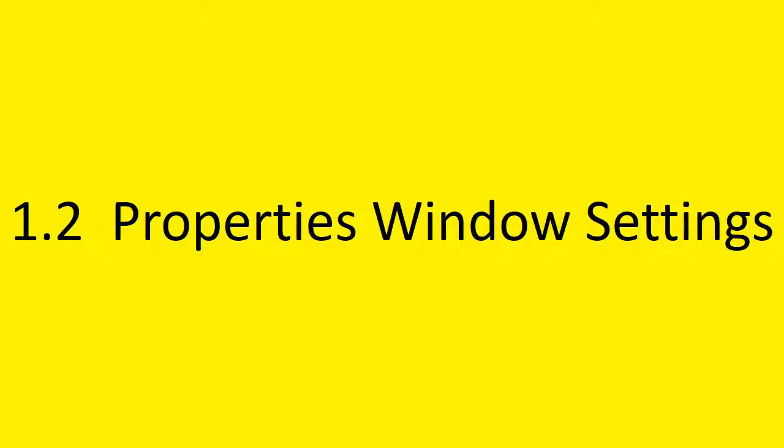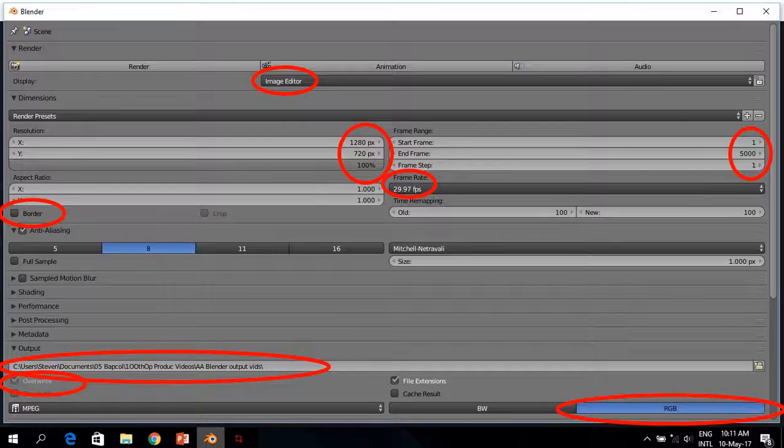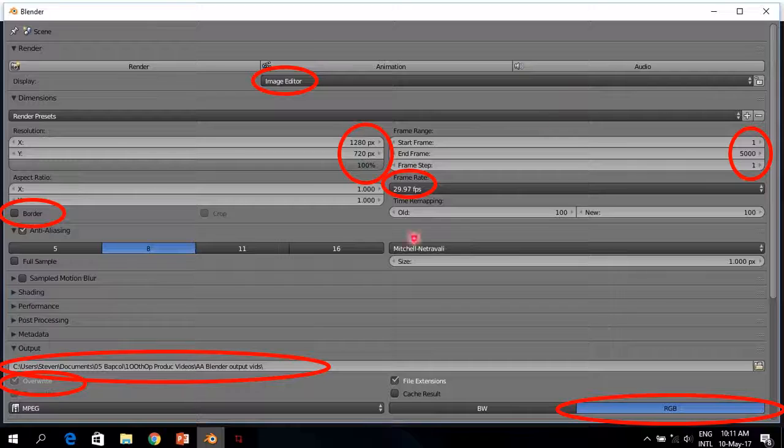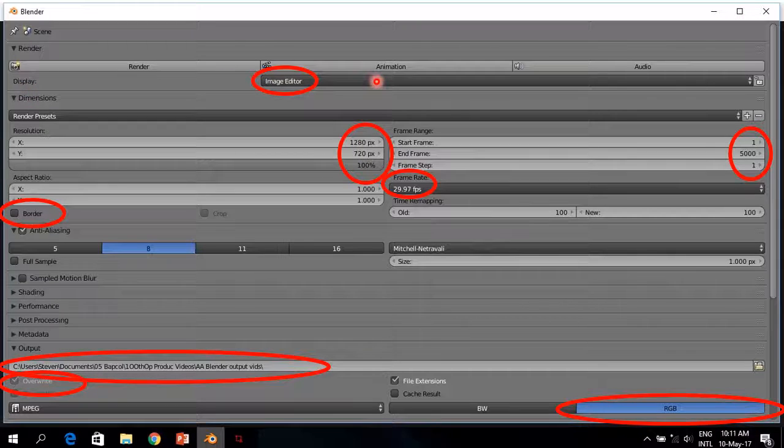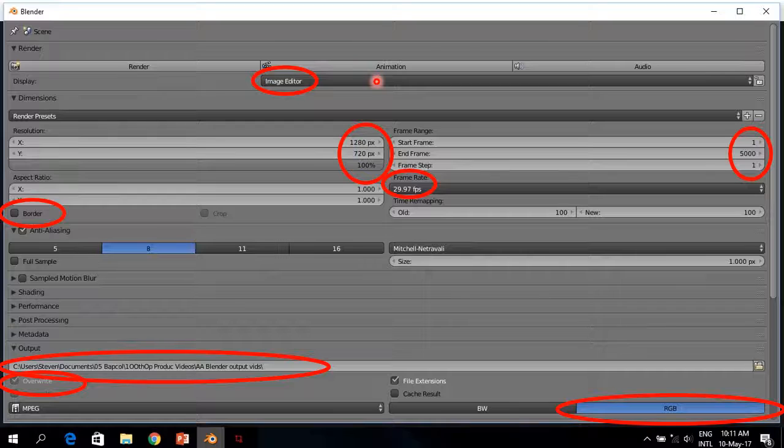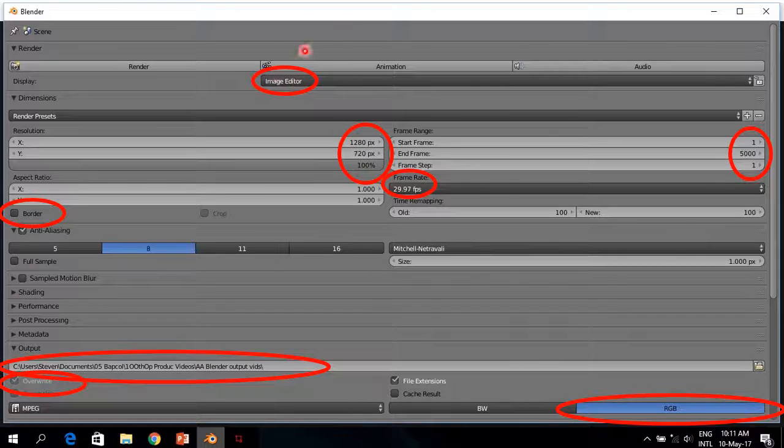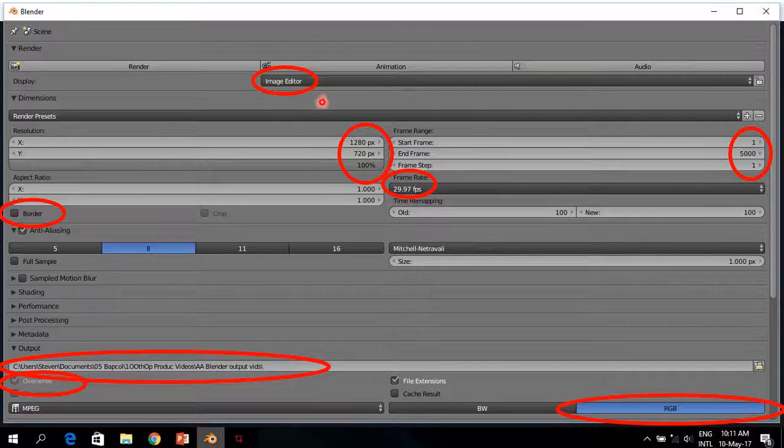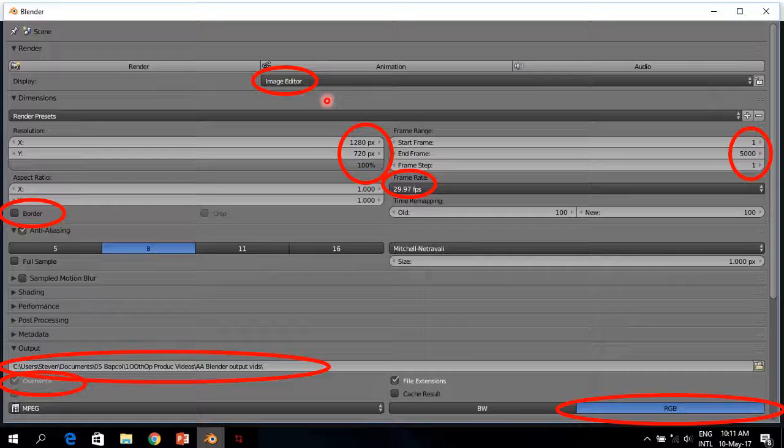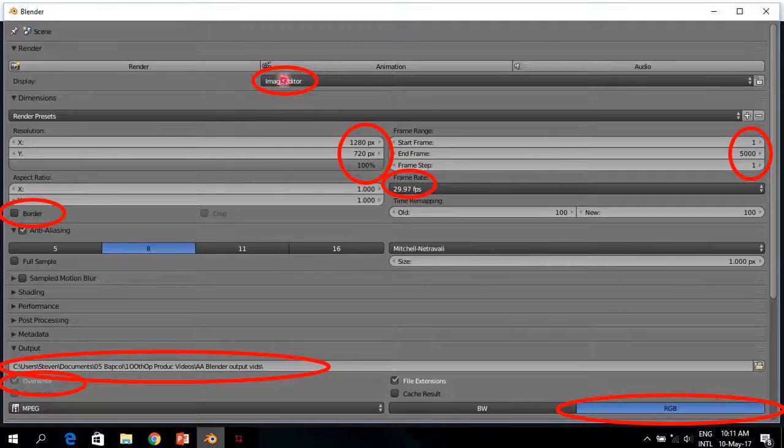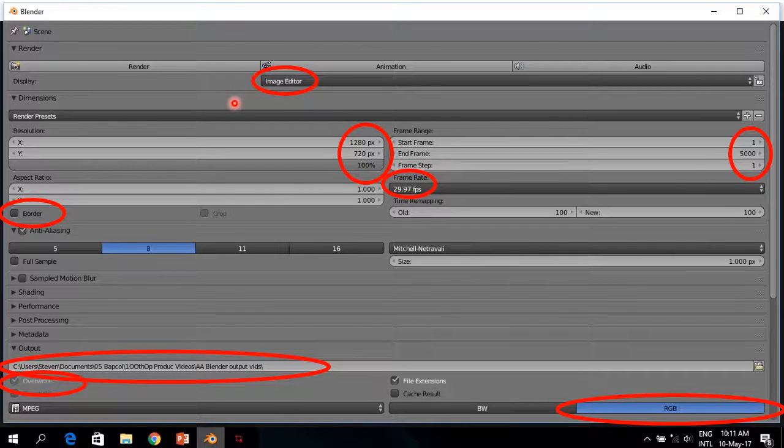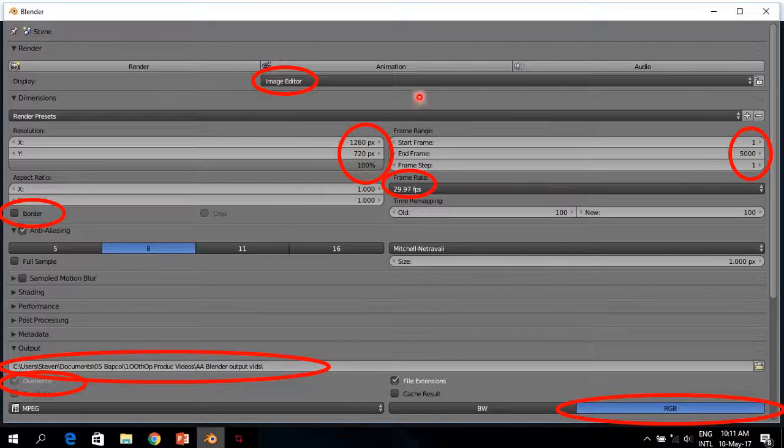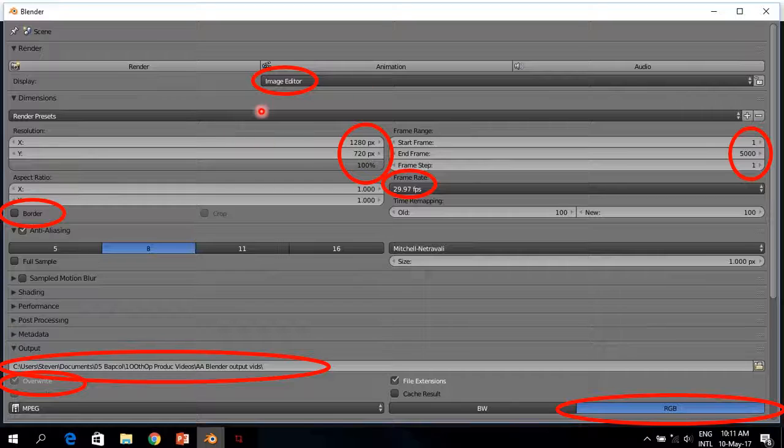The second settings is the Property Window Settings. And in this setting and the Display while I am busy editing, I use Image Editor because this allows you to see where you are at this moment in time when you are busy editing. Sound and video are together.